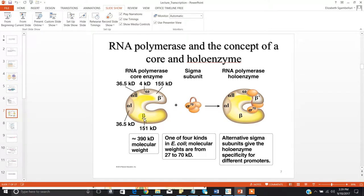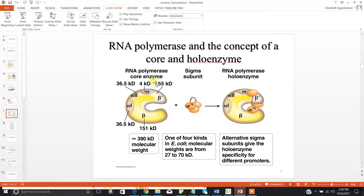The beta subunit will bind with the ribonucleoside triphosphate that will become part of the nascent mRNA strand. A nucleoside is just your pentose sugar — in this case ribose — and your nitrogenous base, without the phosphate group. This nucleoside is then attached to three phosphate groups, hence the triphosphate. When you have just these four subunits — your two alphas, your beta, and your beta-prime — you have what is called the RNA polymerase core enzyme. When you add the fifth subunit, the sigma factor, you get the RNA polymerase holoenzyme, which is your full functioning molecule containing all of the subunits.